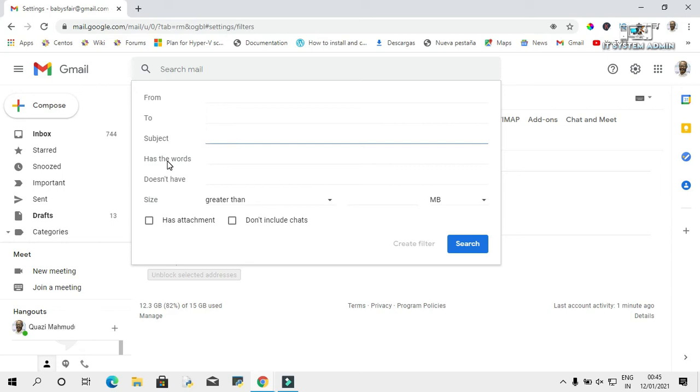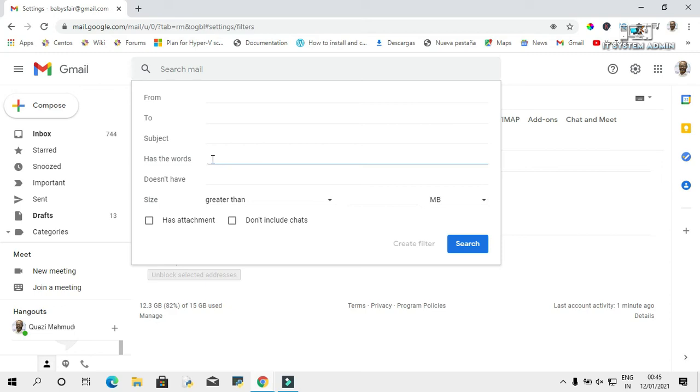Now, 'Has the words': As we have seen, the word 'unsubscribe' is very common in advertisement emails, so we have to mention the word 'unsubscribe.'